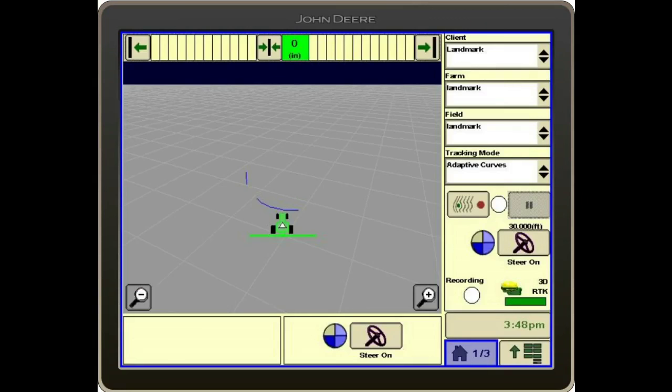We're now going to talk about how to delete different guidance lines. For this example, we're going to use adaptive curves. This is why it's a good idea to always name your adaptive curves every time you create a new one.